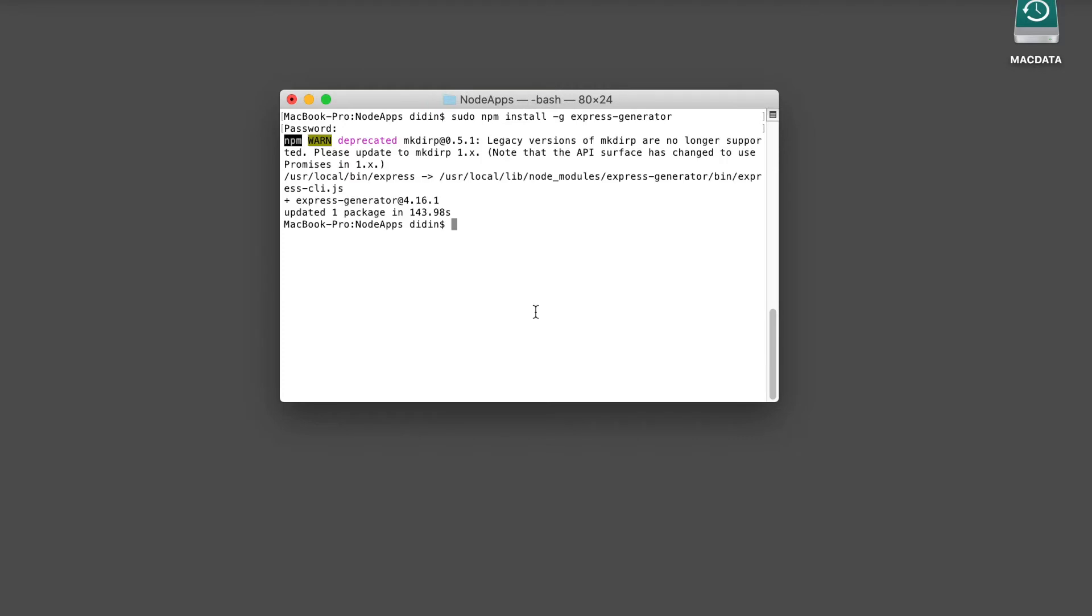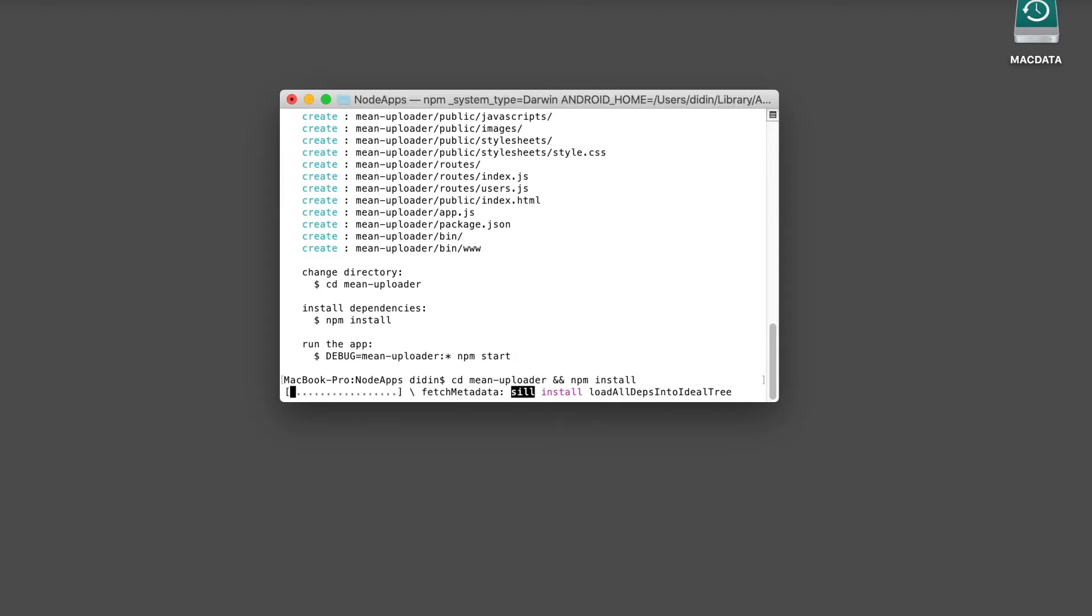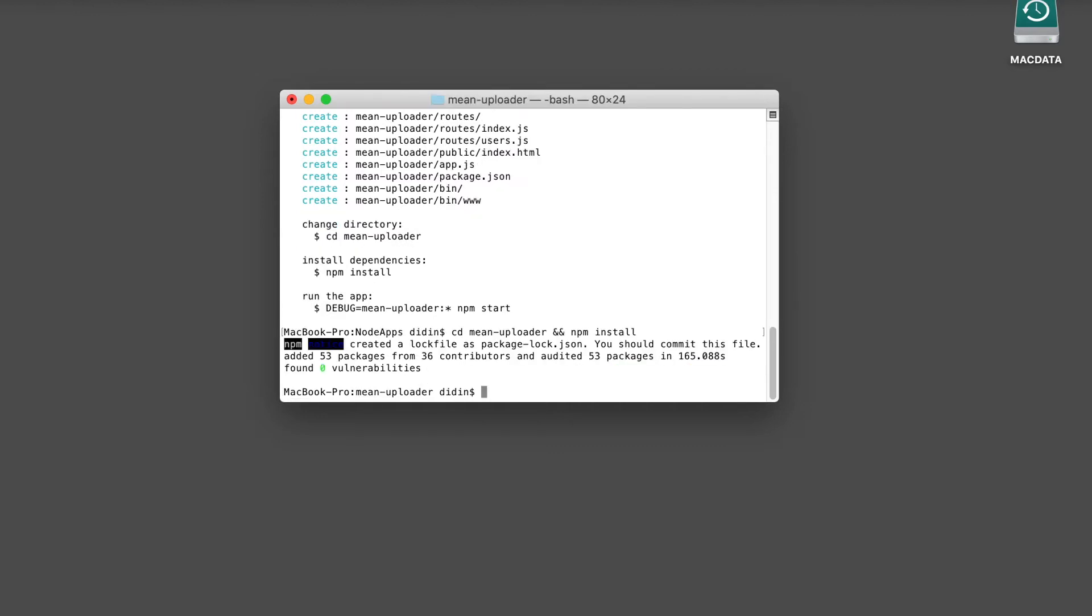Next, create an Express.js app by typing this command. Go to the newly created mean-uploader folder, then install all npm modules. Open this Express.js project with your IDE or text editor. To use Visual Studio Code, type this command.